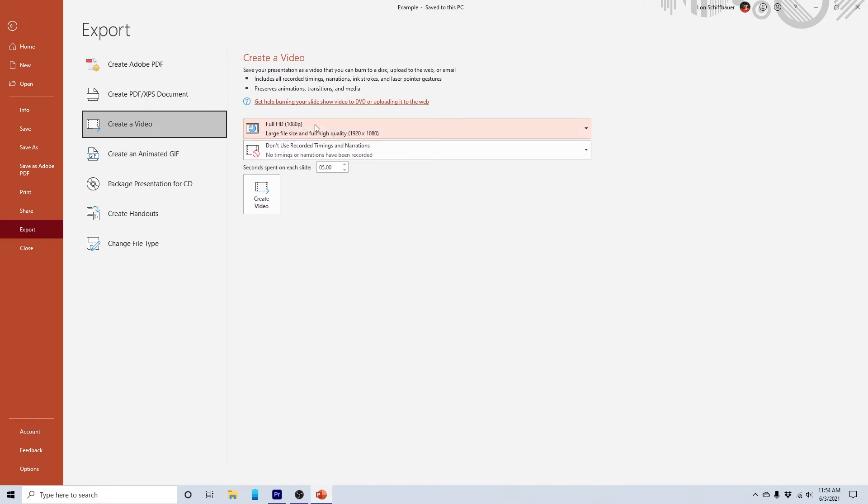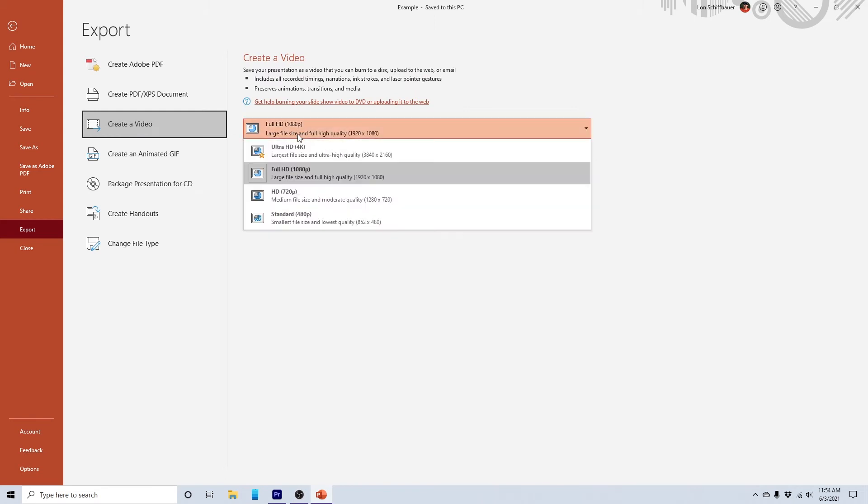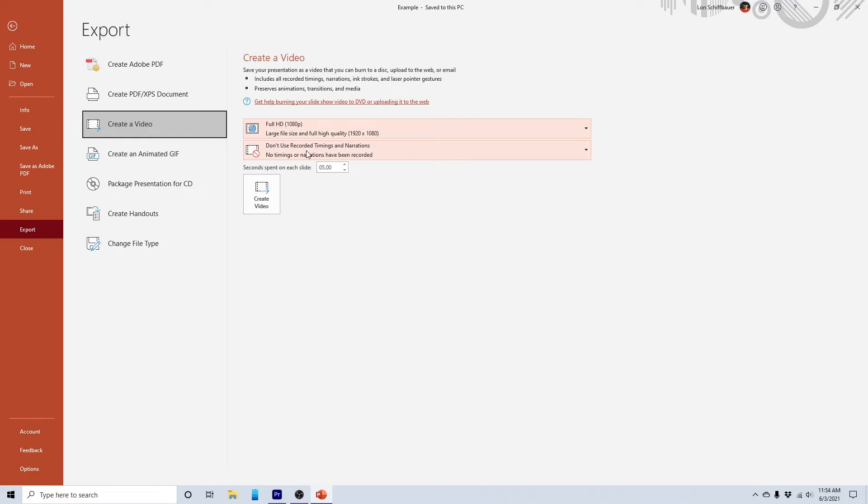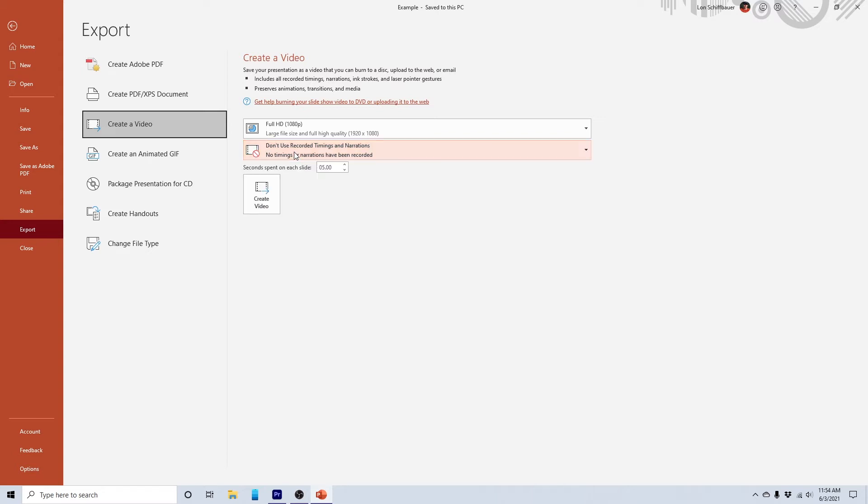And so here you have some options, you can export it as a full on 4k, which is actually kind of cool if you want to zoom up on certain aspects of the PowerPoint presentation, but I'm not going to do that with this. I'm just going to go with good old full HD 1080. And then I do not have any voiceover narration in this particular presentation. So I don't need to worry about that.